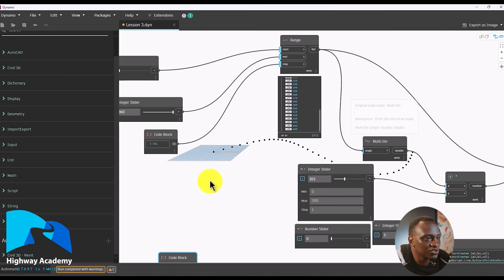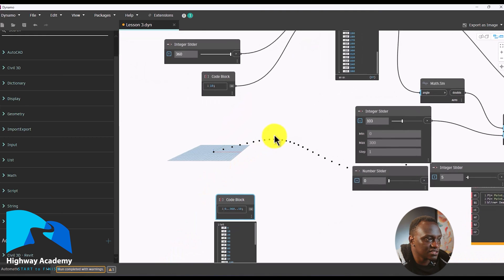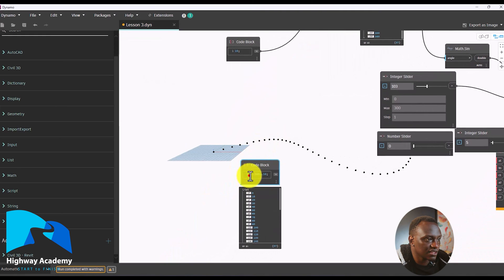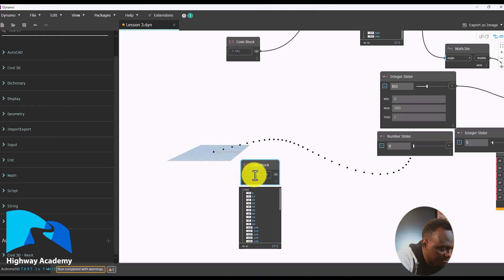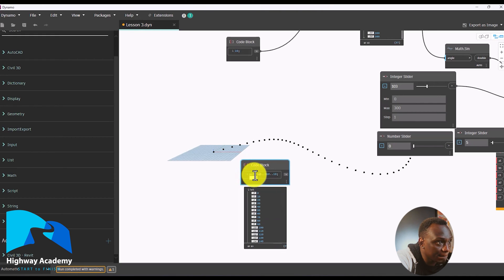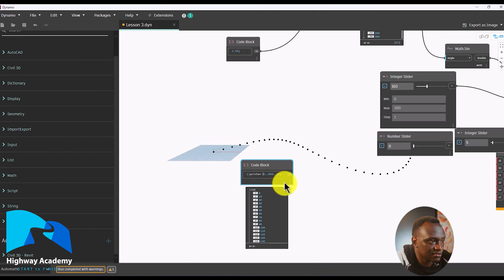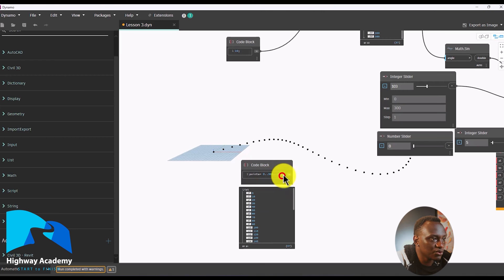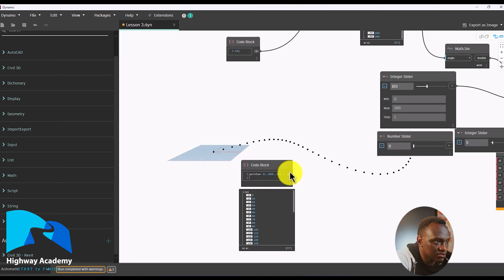We don't have to use those individual sliders anymore. What we want to do is give this a name — let's name it 'points equals' that. Now what we want to do is add a math function.